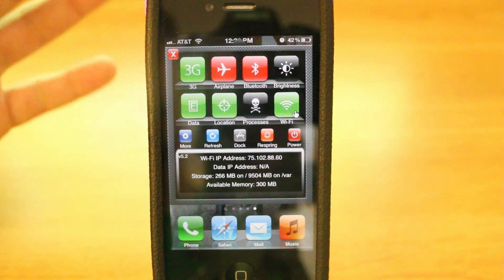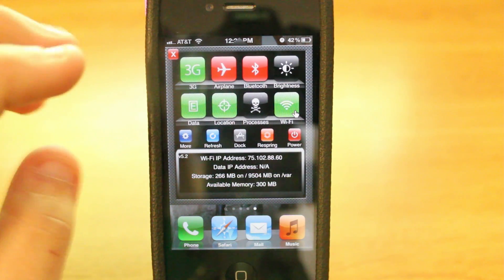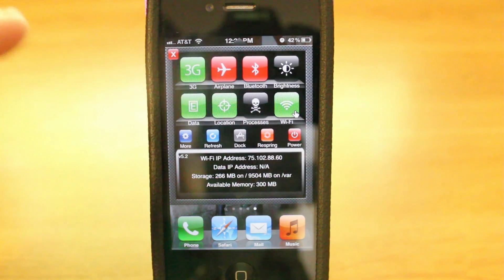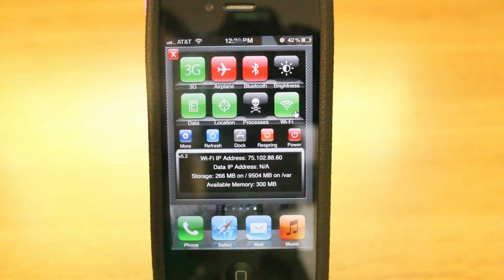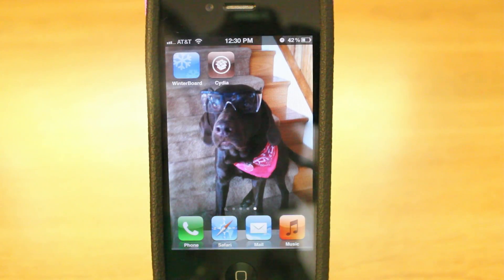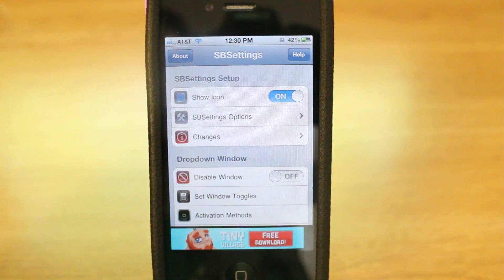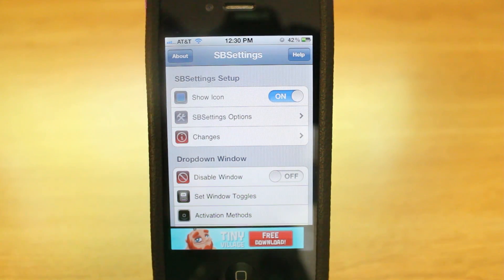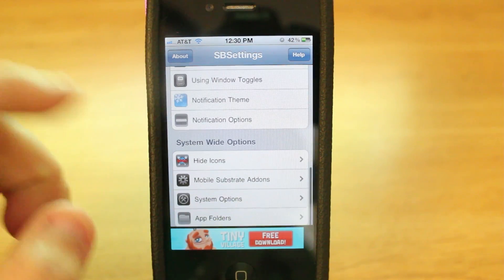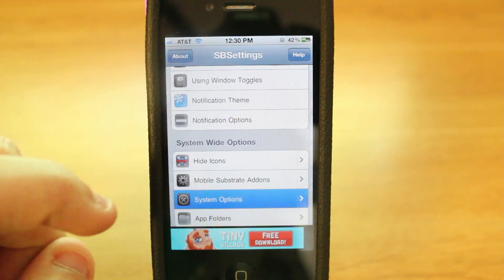Here you have quick access to all the more important settings that you might want to access, such as Wi-Fi, data, and 3G. But that is not what this video is about. You're going to go into the More section, and under More you're going to have all these other settings. I'll do a complete review of springboard settings in the future, but right now we're just looking at one setting all the way down at the bottom under System Options.